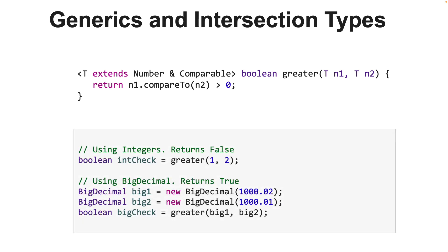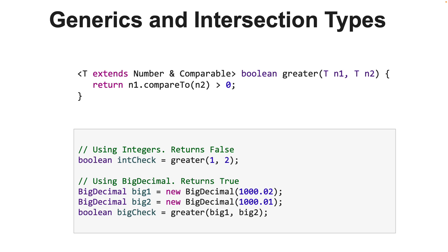Now here are some examples of using the method greater by passing different types of numbers. The first example, we have integers being passed as numbers, and in the second example, we have big decimal objects being passed as parameters to the greater method. Both work just fine. But a lot of times, the JVM surprises us by inferring a particular type as an intersection type. We already saw an example at the start of this video. Here's another example.